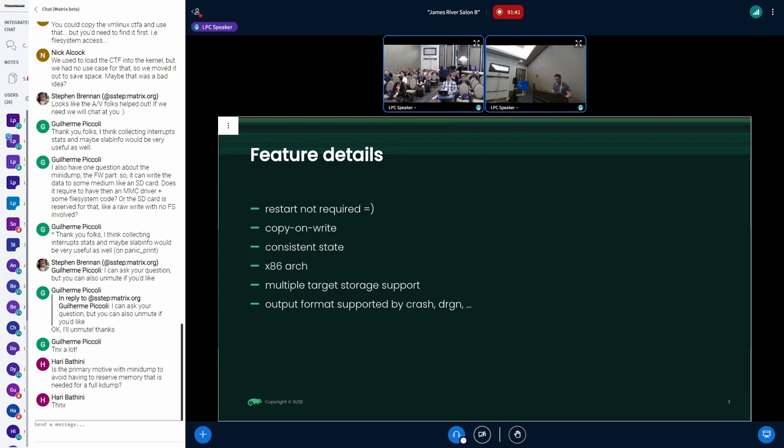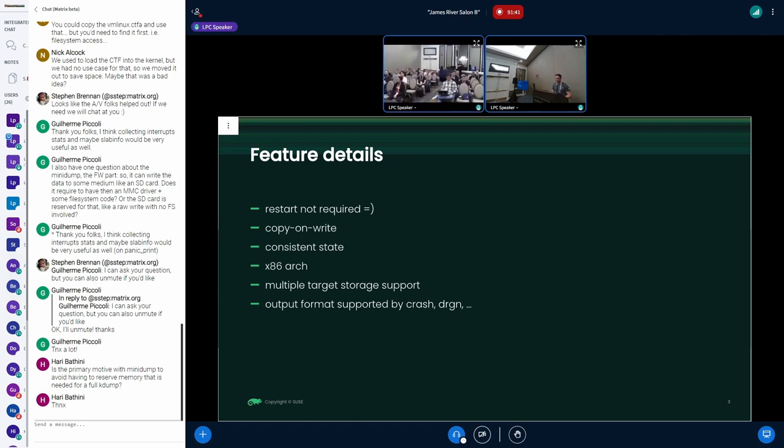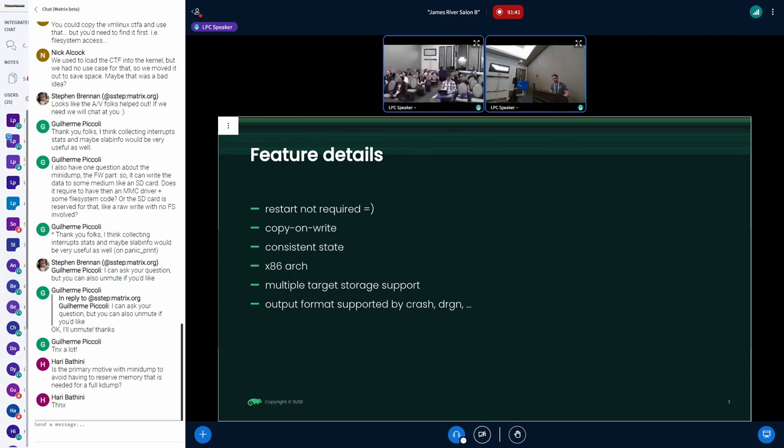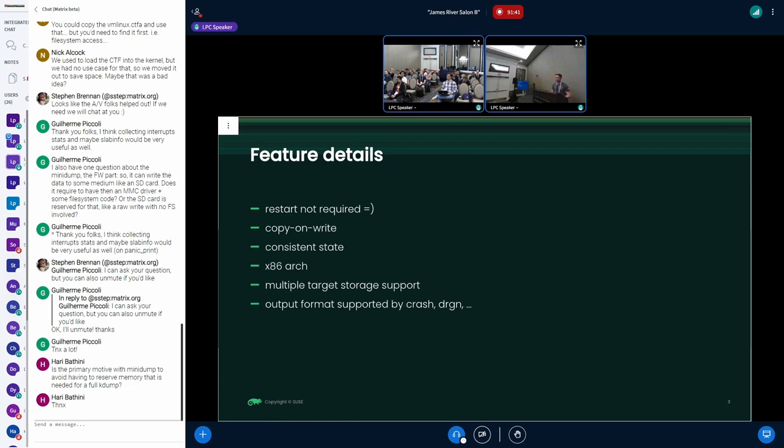Now let's take a look at some summary of the features and compare them with the current state. Restart is of course currently not required, so that's one good point. We are using the copy-on-write technique. The consistent state is questionable because there's still one problem with the vmap area, so this is going to be discussed later. Currently I support only x86 architecture but I would like to extend this support in the future. Live dump supports multiple possible targets but currently there is only one as an example. The output is actually supported by most of the crash debugging tools because the output is same as the vmcore format.